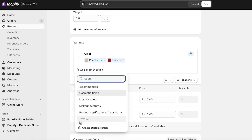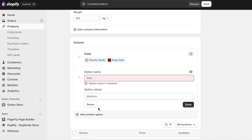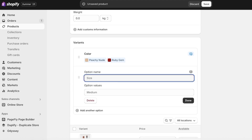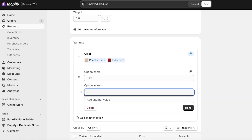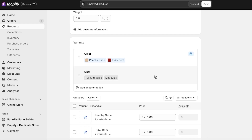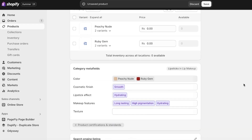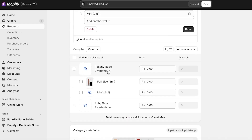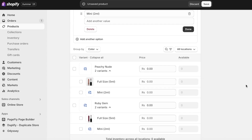I'll click on Add Another Option. In the recommended options it won't have a volume option, so I'm going to click on Create a Custom Variant Option. I'm going to call this Size, and the option values are going to be Full Size 5ml and Mini 2ml. Then I'll click Done.